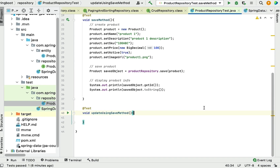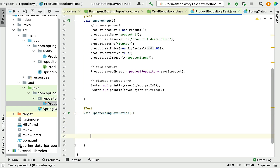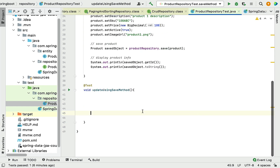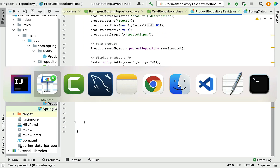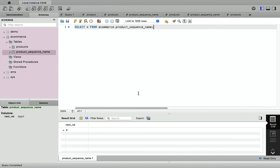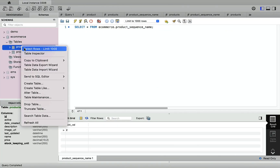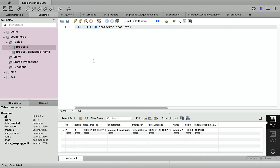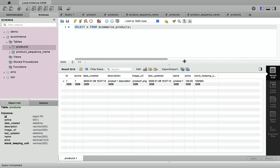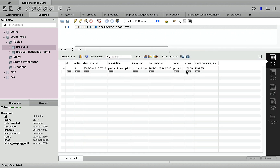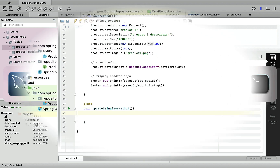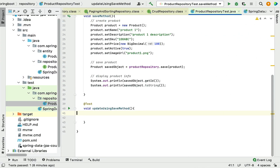In the database table we already have a product record. Let me show you — we have a product record in the database table, and we are going to update this product record. You can see the product ID is one.